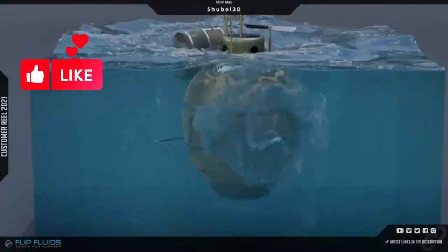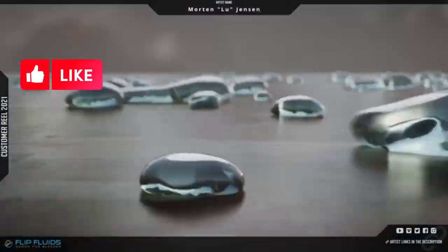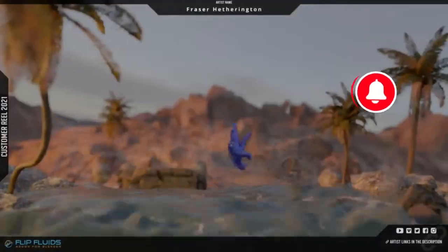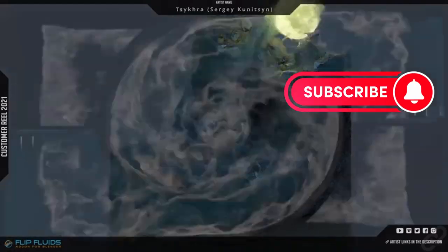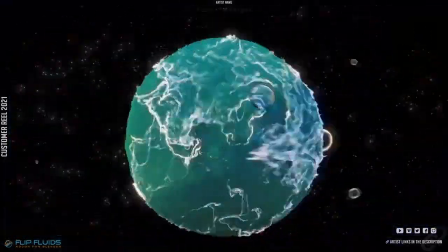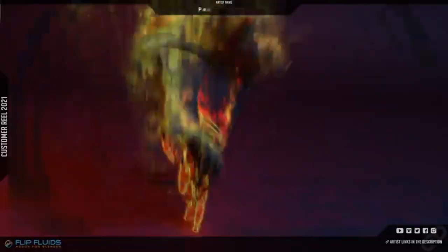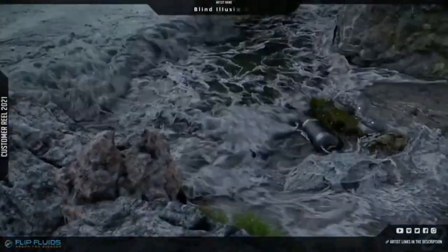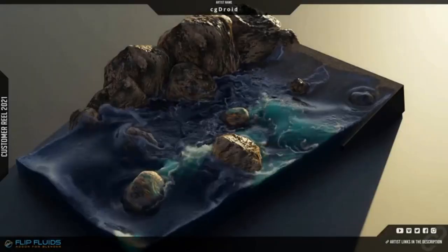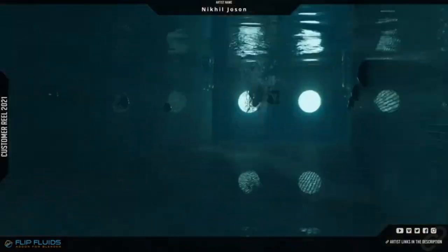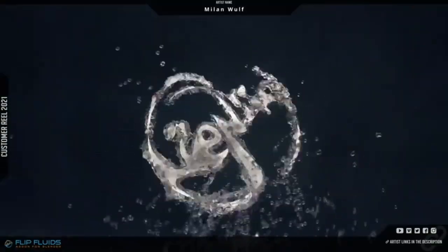Are you a Blender user looking to take your 3D projects to the next level? If so, you've come to the right place. Today, I'm excited to introduce you to a bunch of Blender add-ons and generators that will help you create stunning visuals and effects in your projects.